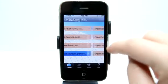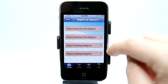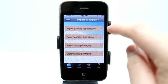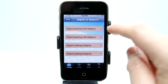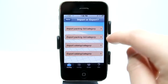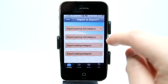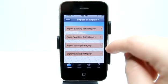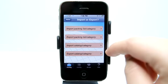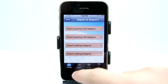Right in here we can import and export our content. We can import packing lists by category, export a packing list, import catalog categories, and export catalog categories.